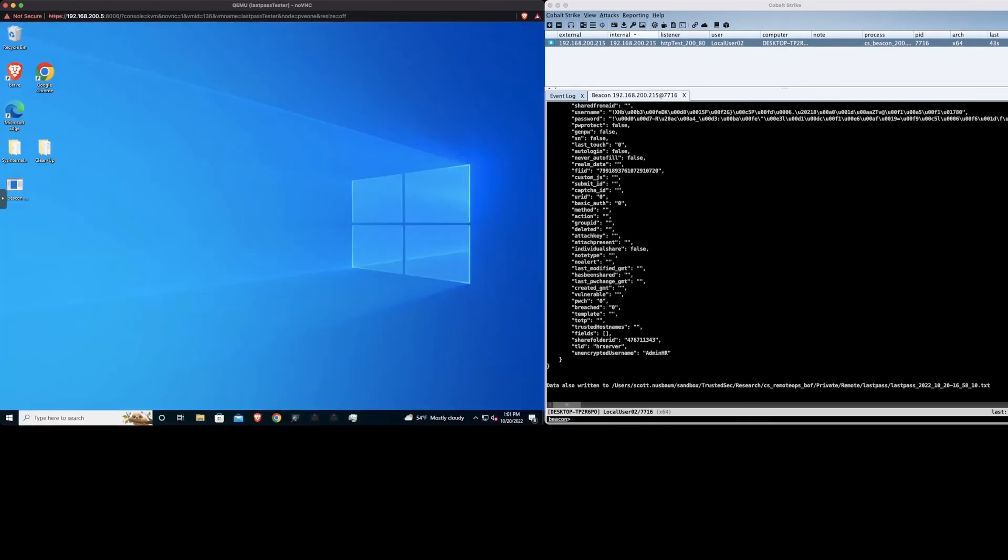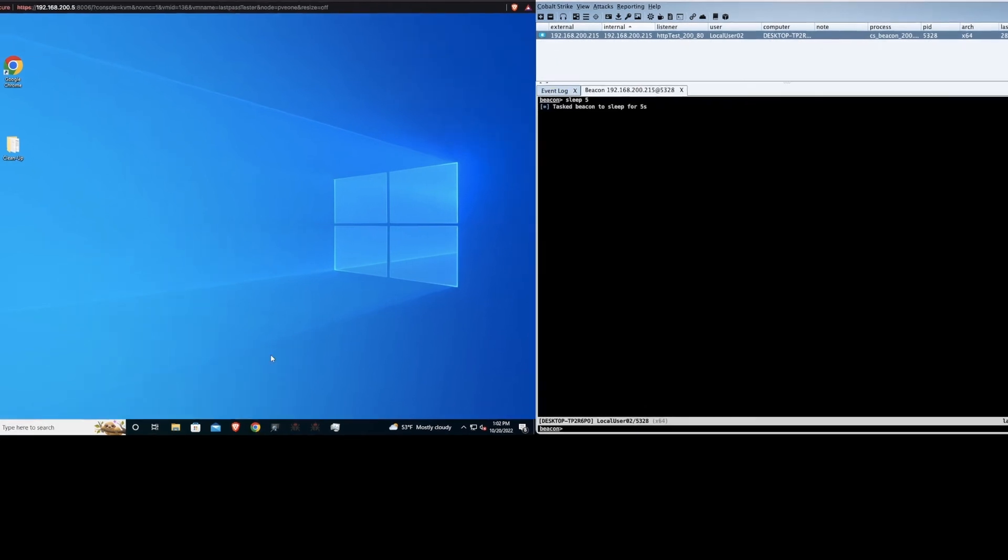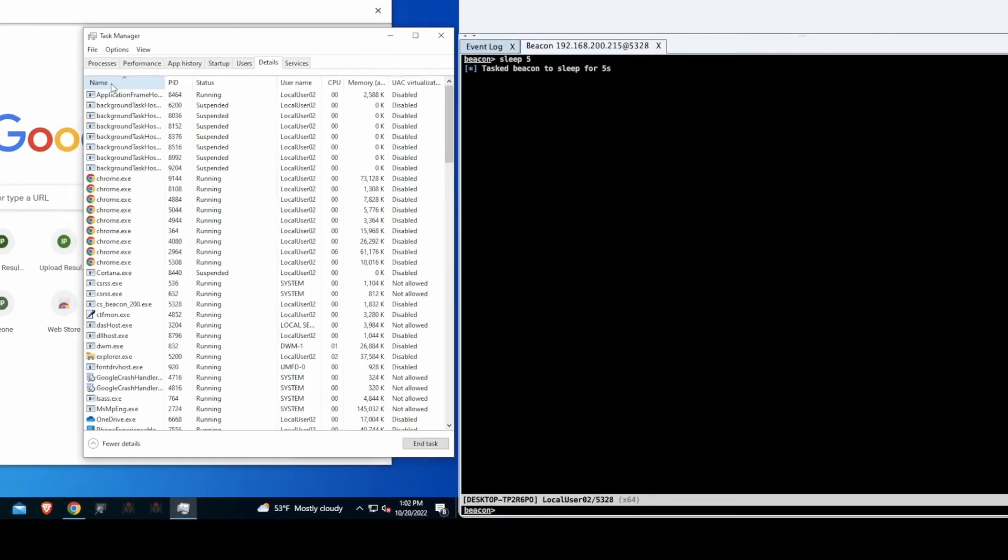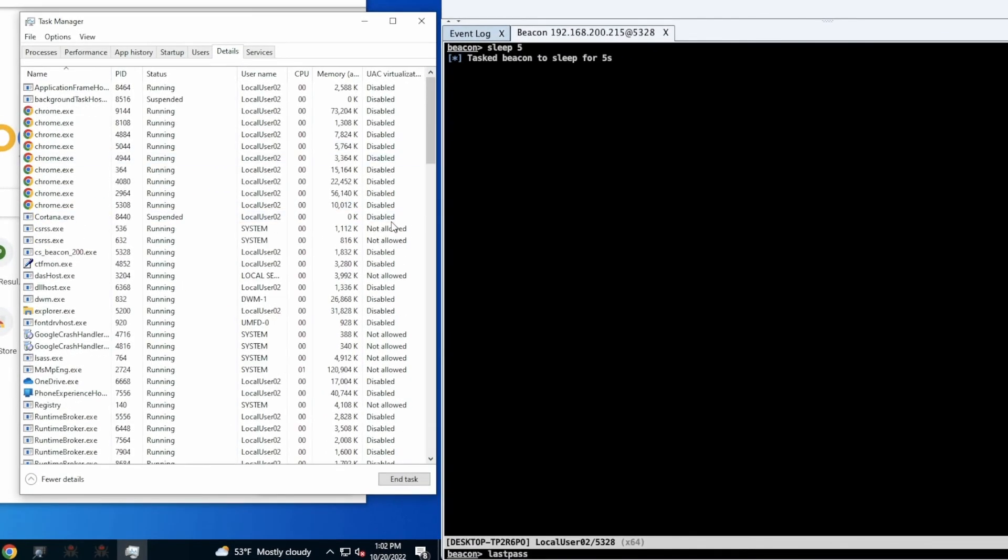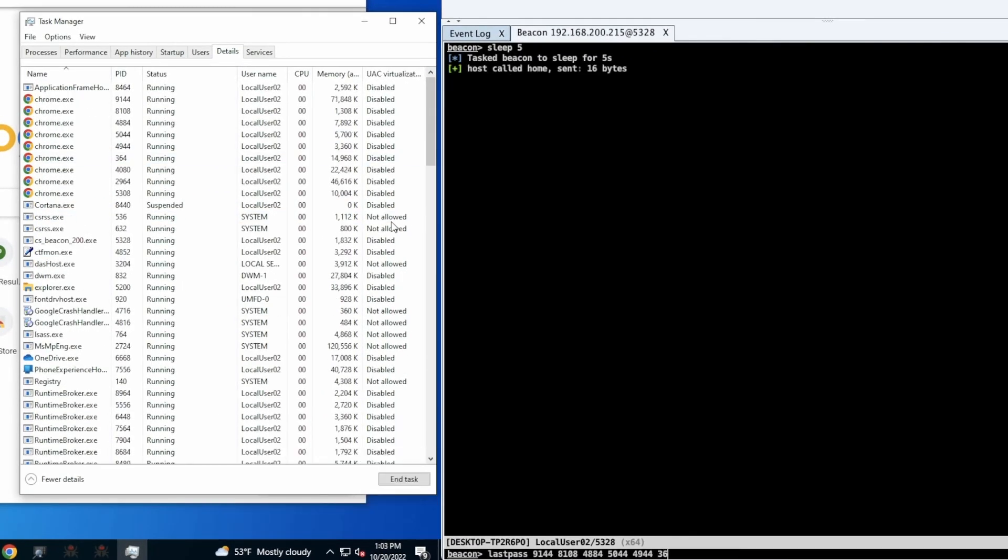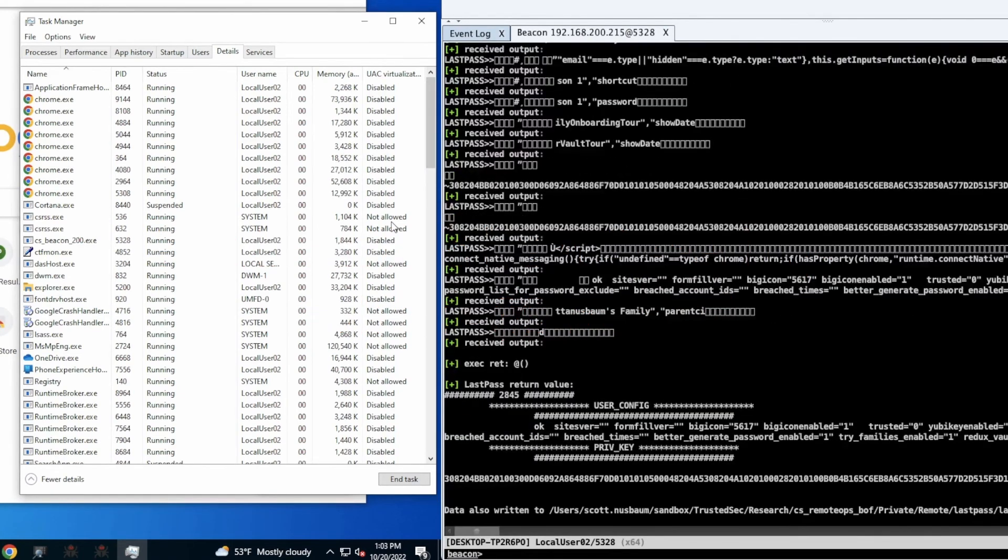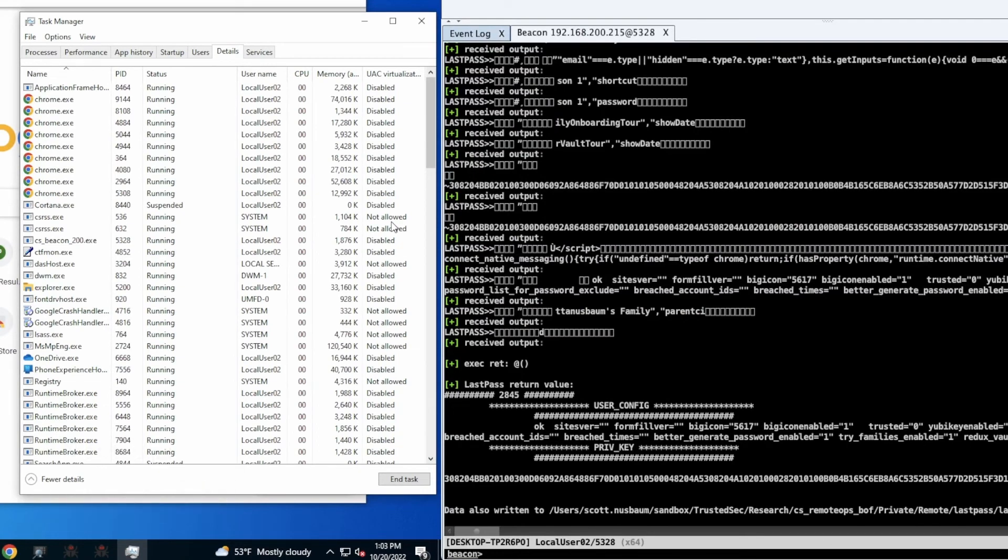So restarting the system killed our cobalt strike connection so we're going to launch that again. Okay now that we have the connections back again and we're going to open chrome again. As you can see there's not as much information available in memory after the reboot. You get a little bit of the user config and then you get the private key again.